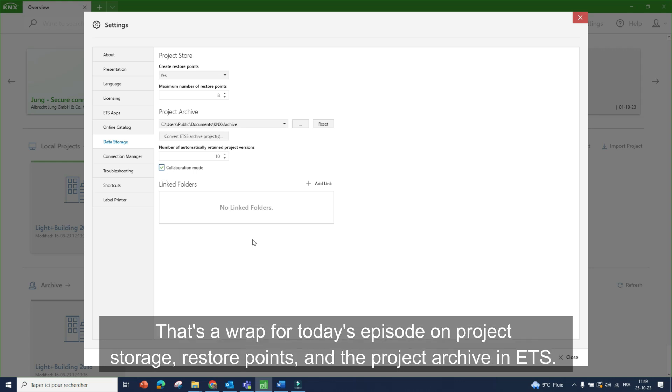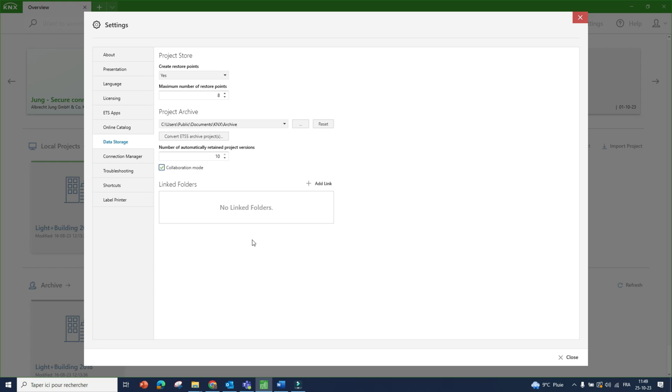And that's a wrap for today's episode on project storage, restore points, and the project archive in ETS. Thanks for watching, and stay tuned for a future episode.